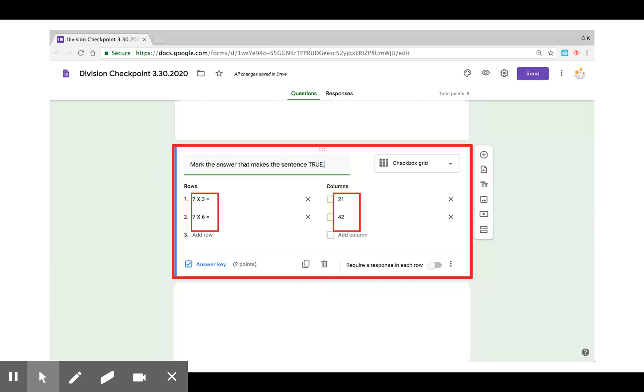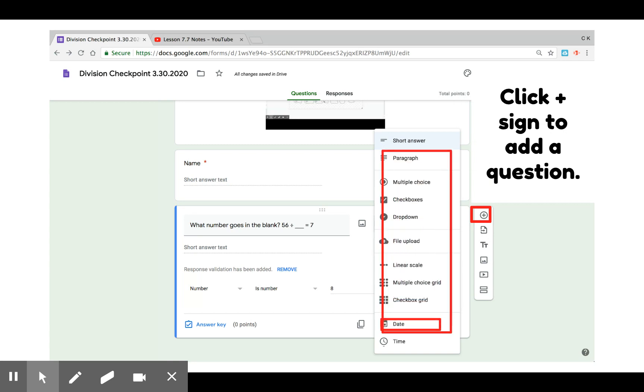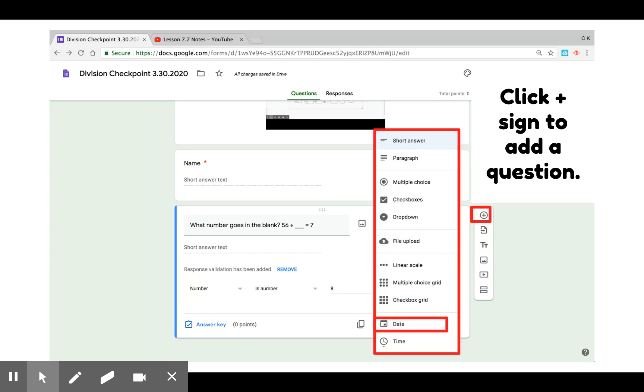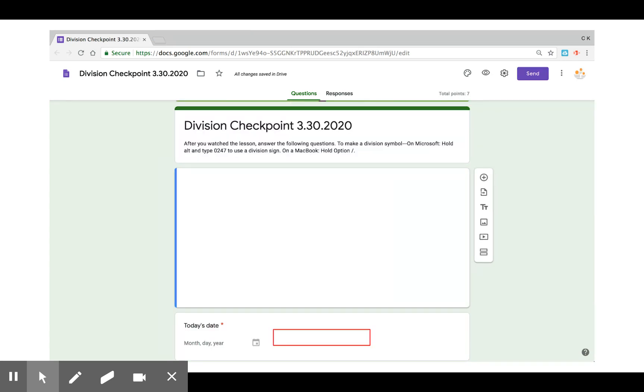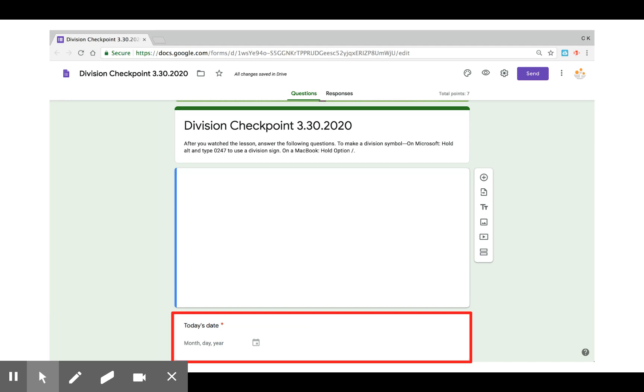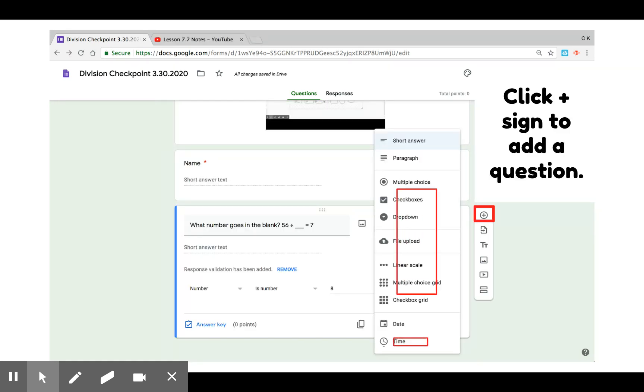A check box grid question, however, they can check multiple answers to one row. There's also an option to add a date. I'm not going to require students to turn it in daily so students can tell me when they've accessed the lesson.